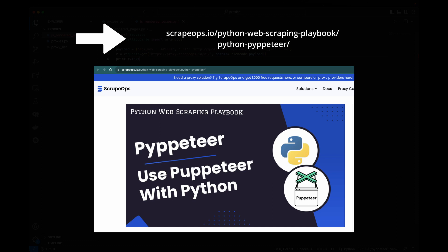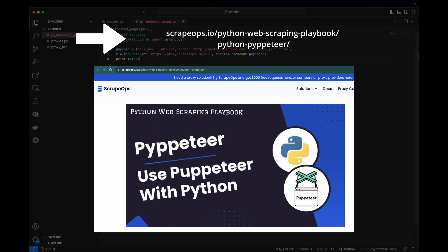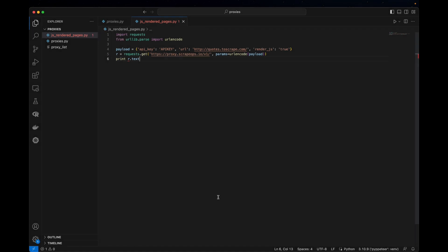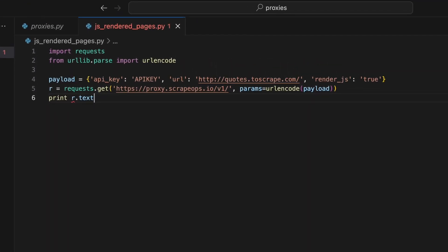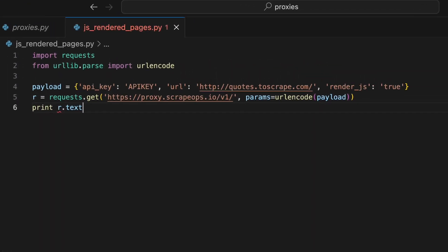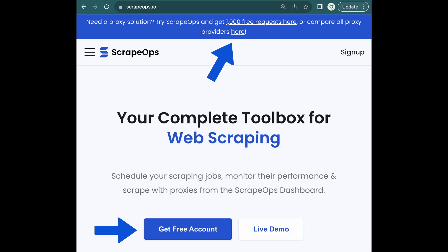Another option is to use a proxy service that manages the headless browser for you, so you can scrape JavaScript-rendered pages using Python Requests HTTP requests. The ScrapeOps Proxy Aggregator enables you to use a headless browser by adding the render_js=true parameter to your requests, and you can get a free API key with 1,000 free requests by signing up.